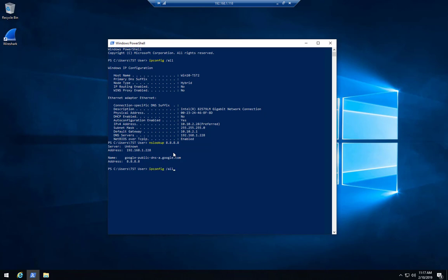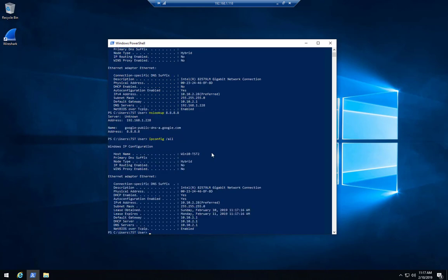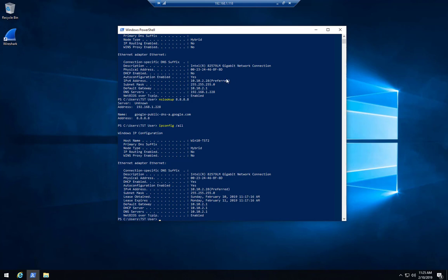If I go back and do an ipconfig /all again — when we had our original configuration set up statically on the Windows box, DHCP Enabled was set to No. Now we've changed it and it's set to Yes, so we're actually leasing our IP address from the edge router. My DNS servers were set to 192.168.1.228 and now they're set to the edge router's gateway address — so we're going to be doing DNS forwarding.